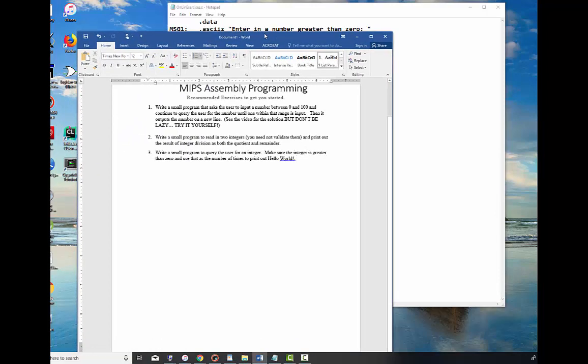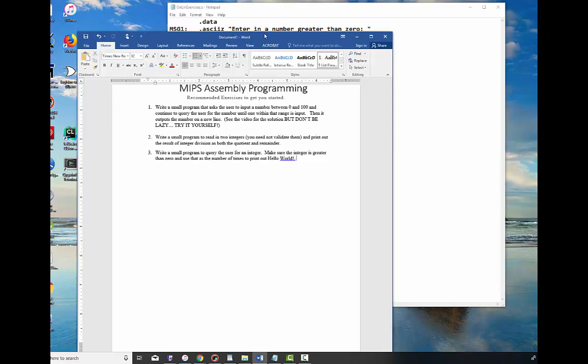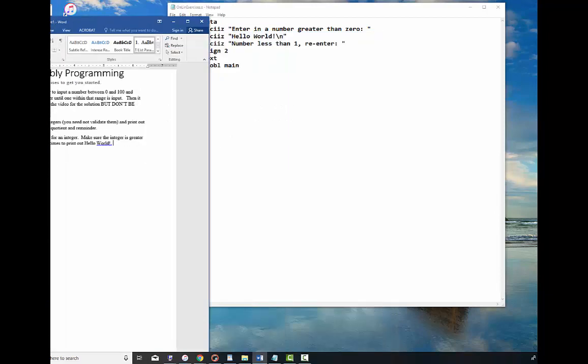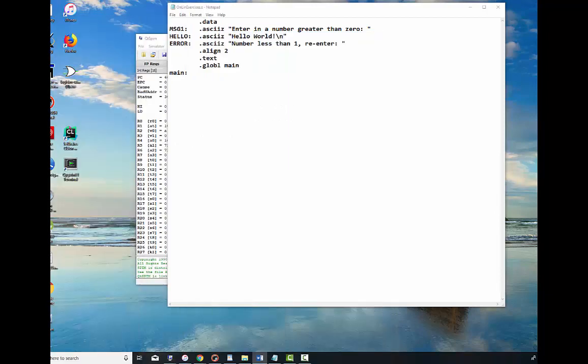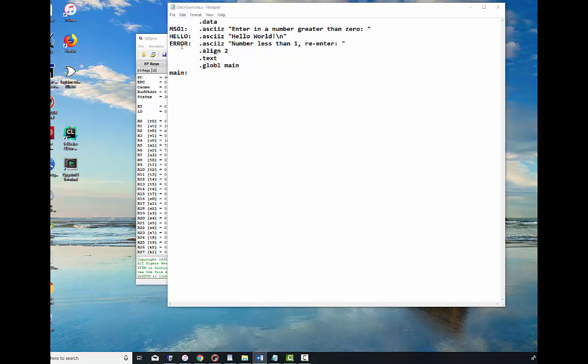Write a small program to query the user for an integer. I want you to validate this number and make sure the integer is just greater than zero, and use that number as the number of times to print out hello world. So it's an example of how to do a loop and it's really straightforward to do. So we're going to write this program. I've got some messages up here already. Enter in a number greater than zero, and I've deviated from my standard and instead of saying message one, message two, I've kind of given them meaningful names.